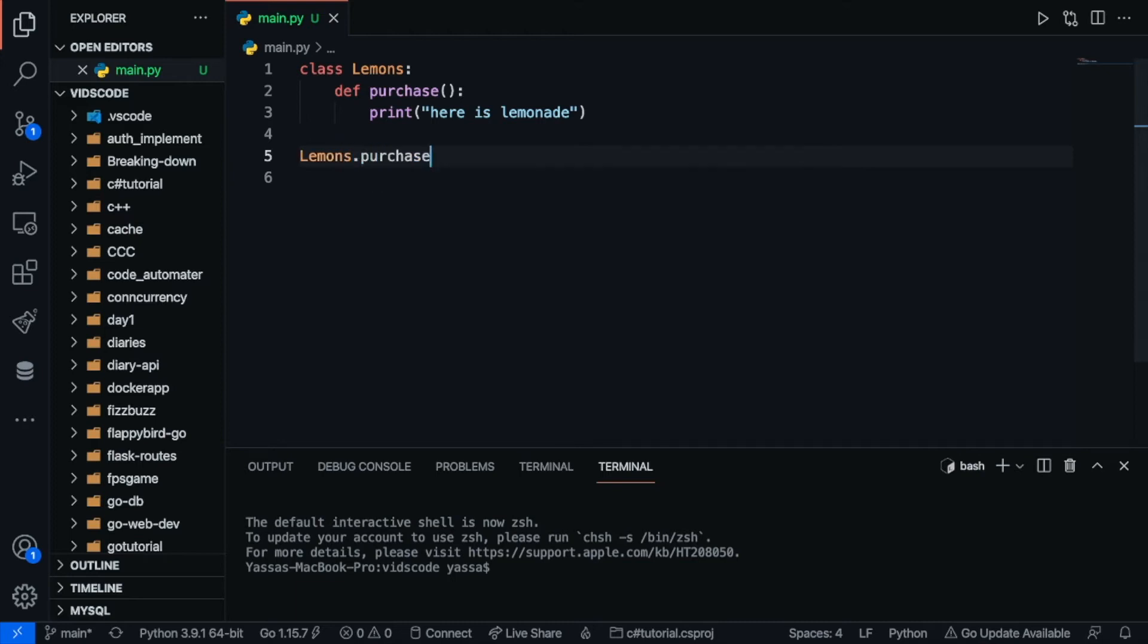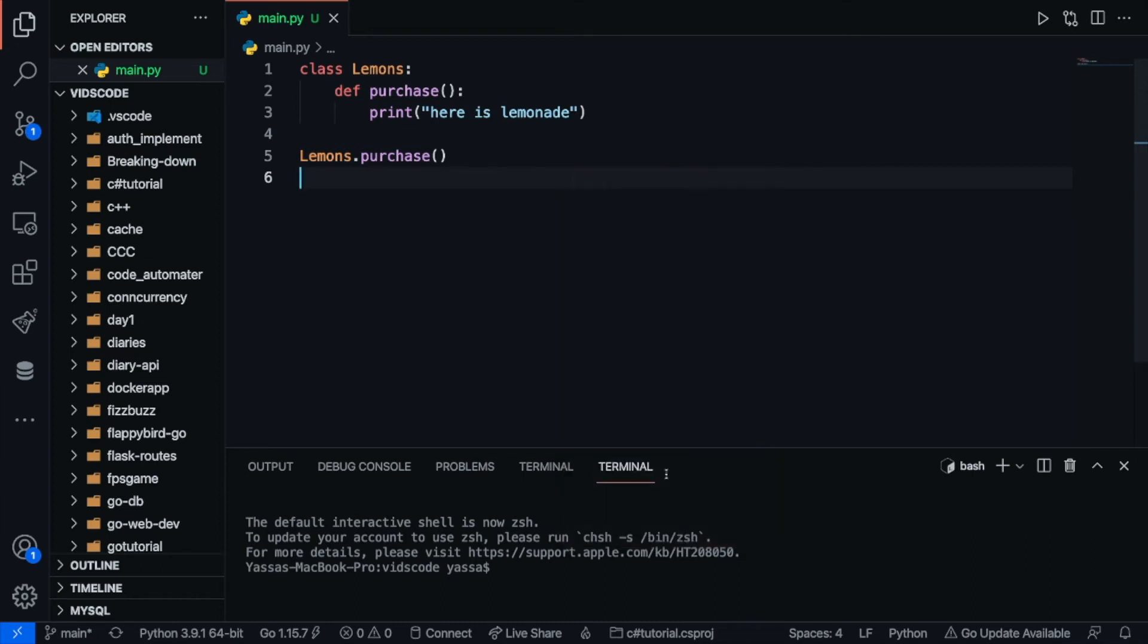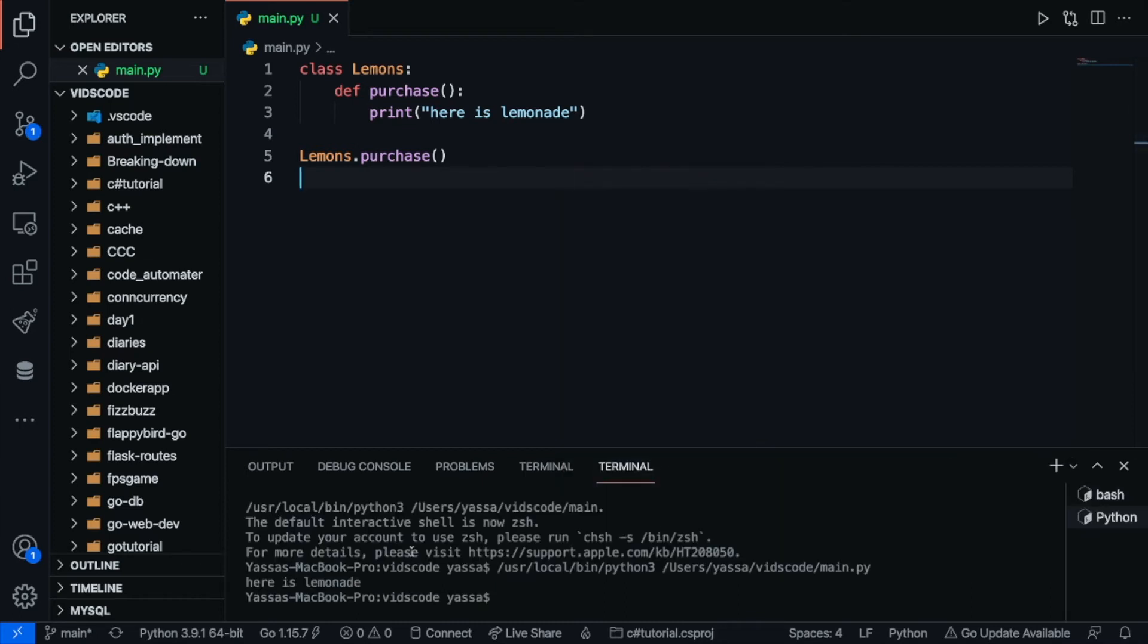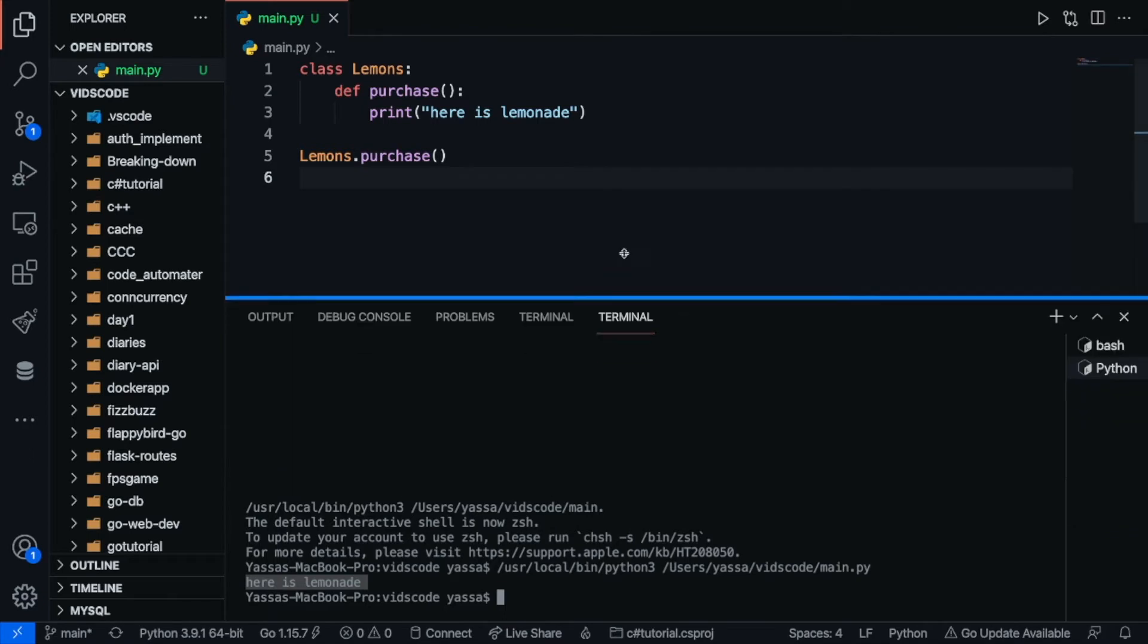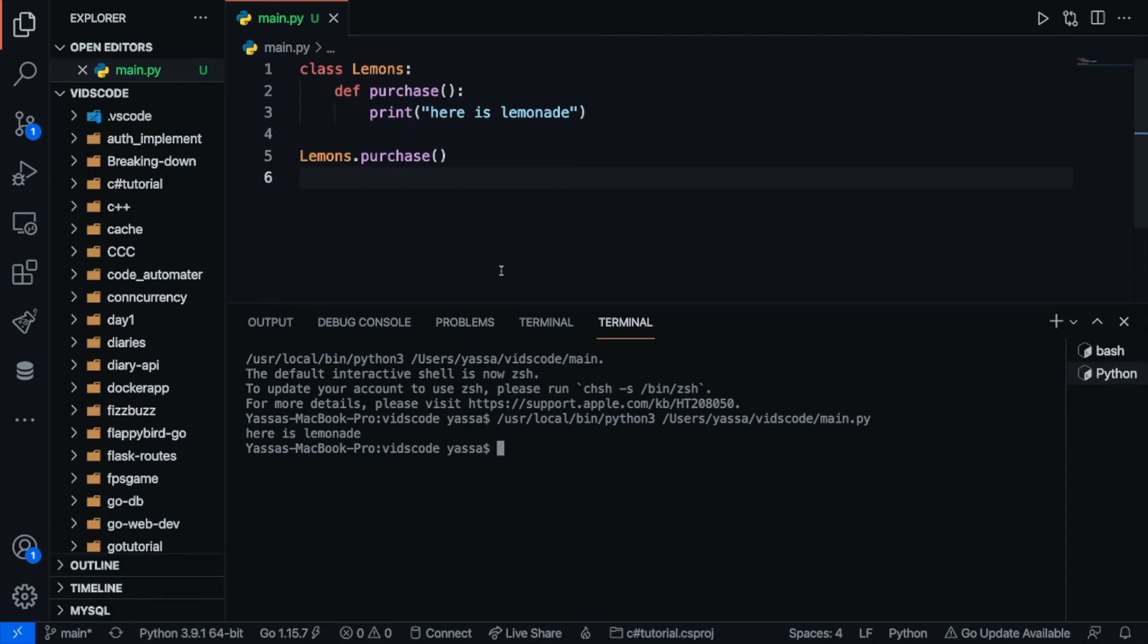I just have to go lemons.purchase. And I can just go ahead and run this. I'm just going to go ahead and print out here as lemonade. And this is actually how packages work. They go over the theory of abstraction where there are different authors that write the packages and you are just simply utilizing them for your own purpose.